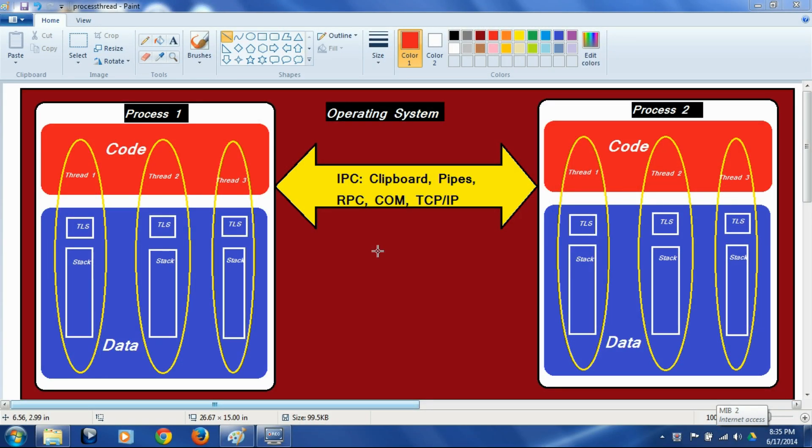In this session we are going to look into processes, threads and the need for synchronization.